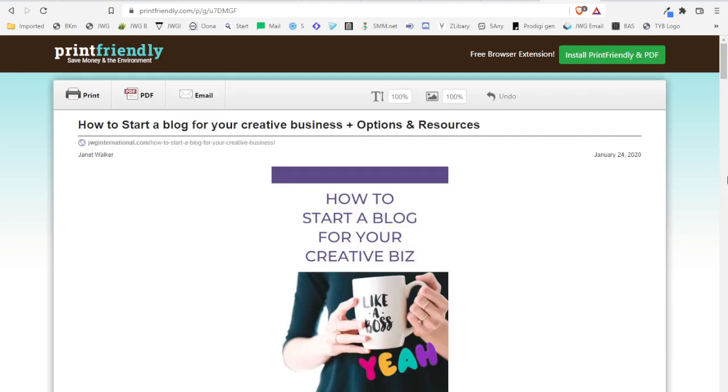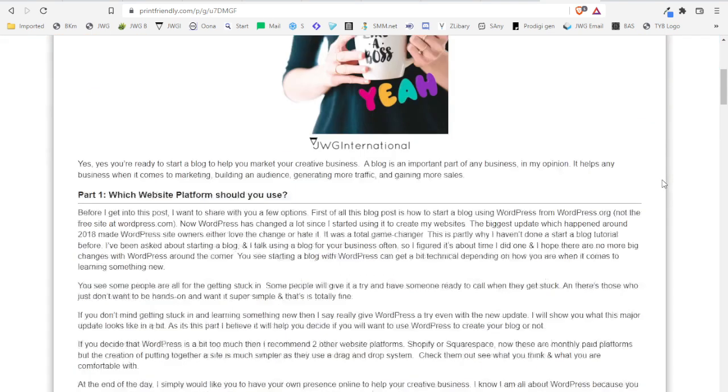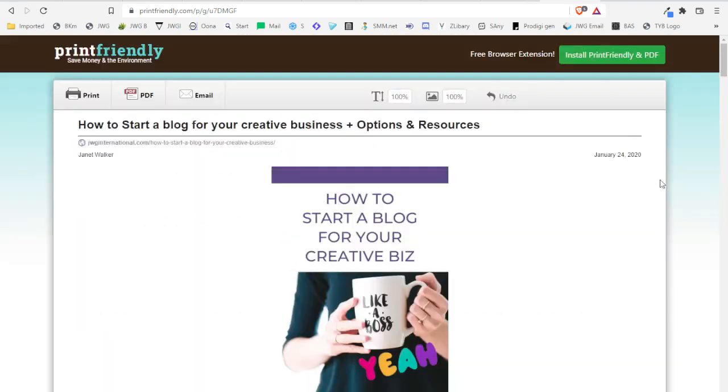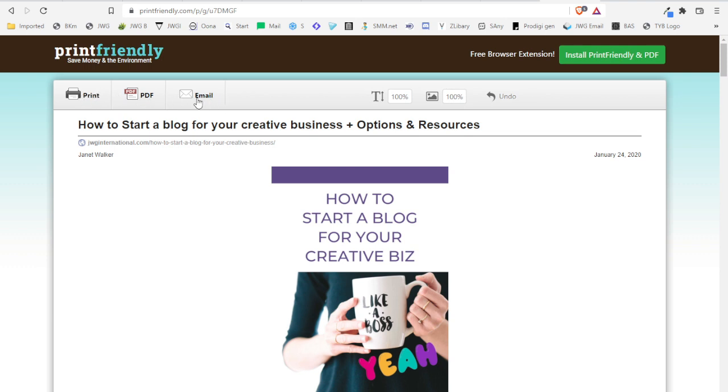So here we are. It's showing you now a preview of your blog post. You've got text that you can increase and decrease, images that you can increase and decrease. You can print it, you can save as PDF, and you can even email it to somebody.